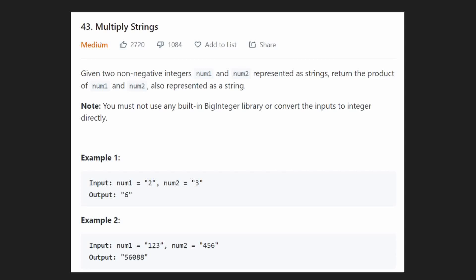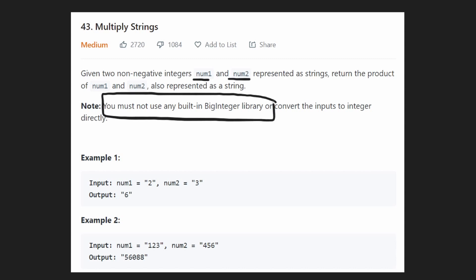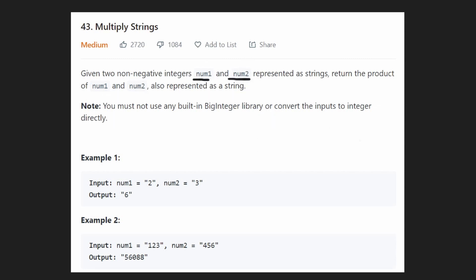Welcome back. Today let's solve the problem 'Multiply Strings.' We're given two non-negative integers num1 and num2, but these could be extremely large numbers. Because of that, these integers are going to be represented as strings. These integers are always going to be either positive or zero. We want to multiply them together and return the product as a string. We can't just convert these strings to integers because there's no guarantee they'd fit into a 32-bit or 64-bit integer, and we can't use any big integer library.